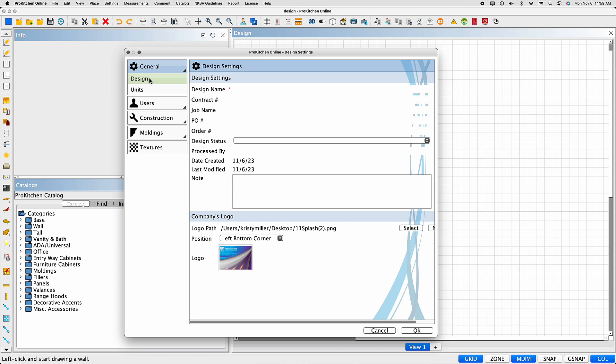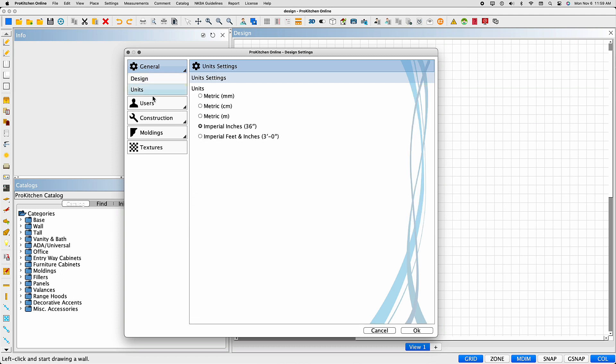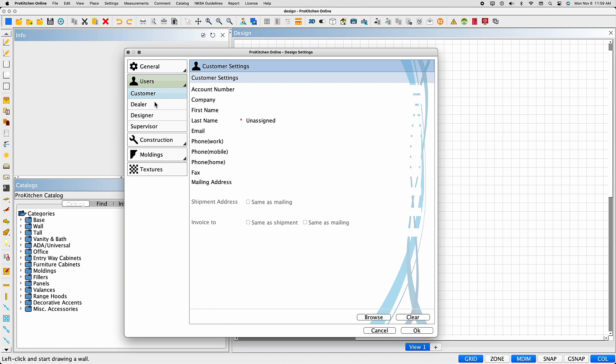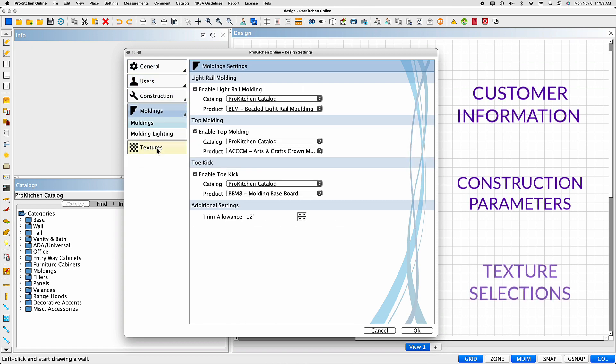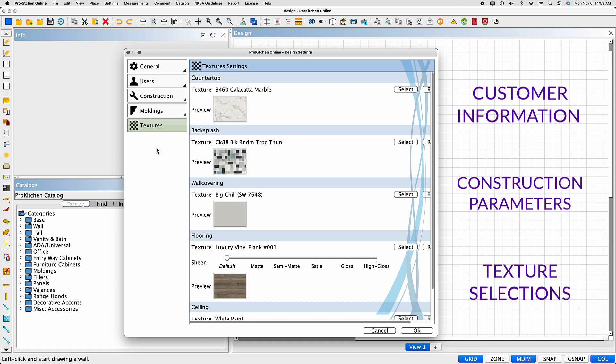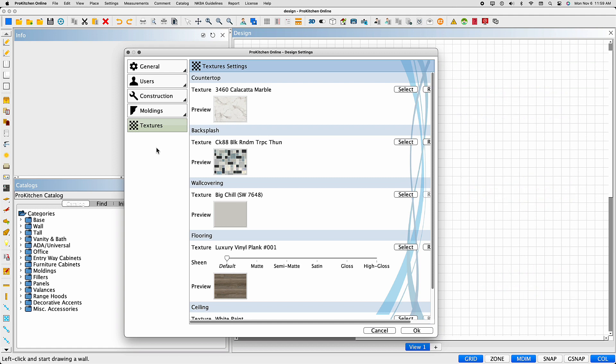Design settings are the parameters that need to be set when beginning a new design. Customer information, construction parameters, and texture selections specific to the current design are entered here.